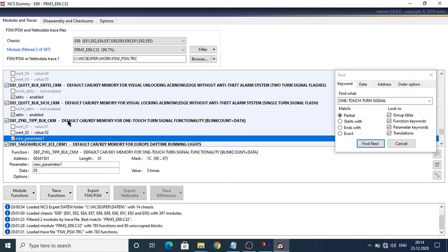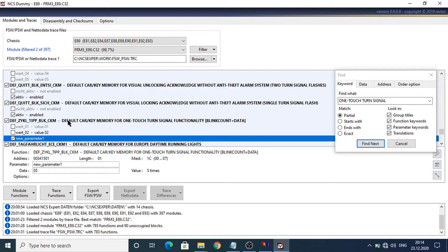So now we need to do the same configuration for all parameters where number of one touch turn signal is configured.